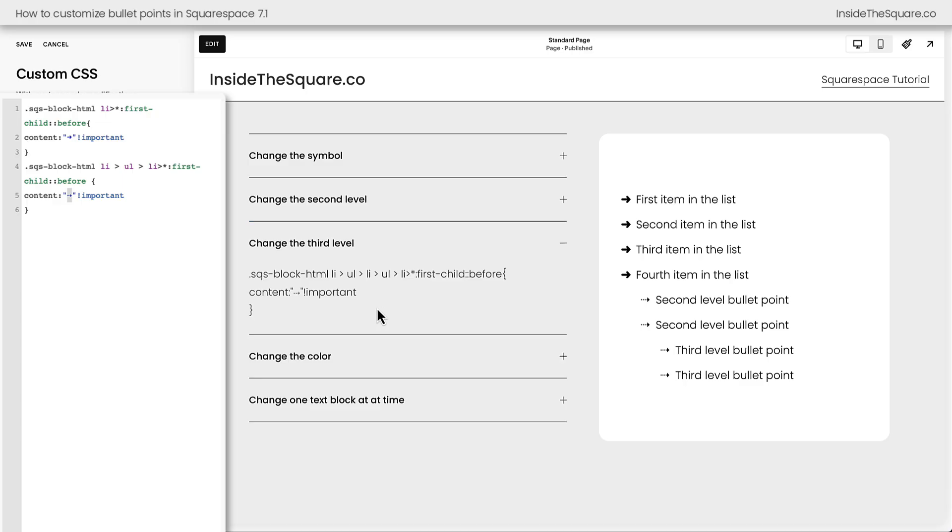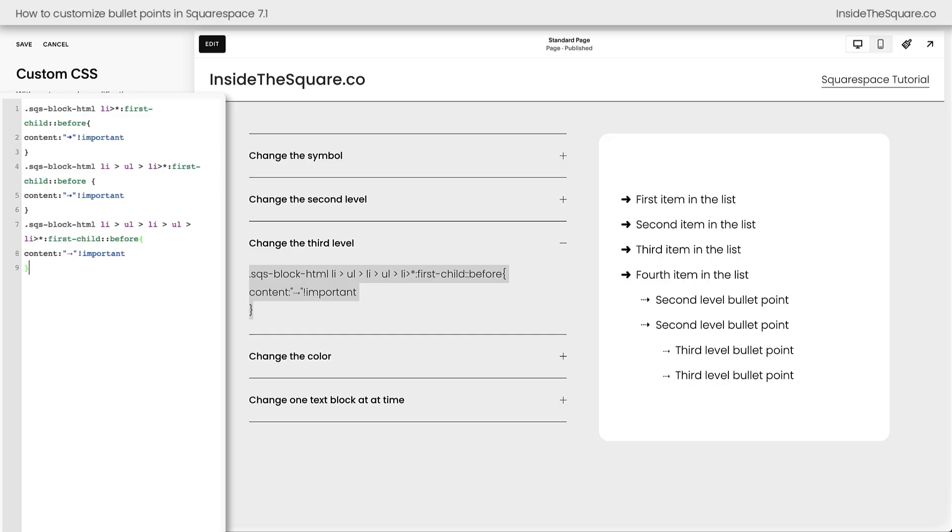So we need to change the third level separately as well. I'm going to copy this code and paste it here into my custom CSS, and now we have a unique arrow for every single item. Pretty awesome, right?